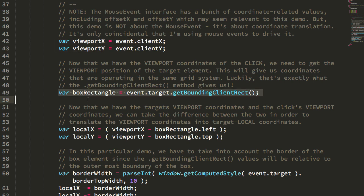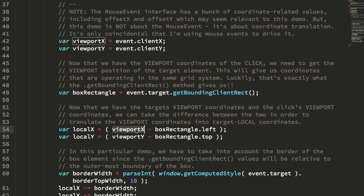Now we have two viewport coordinates: one of the click, one of the box. We can now determine the element local position by taking the delta of these two coordinates.